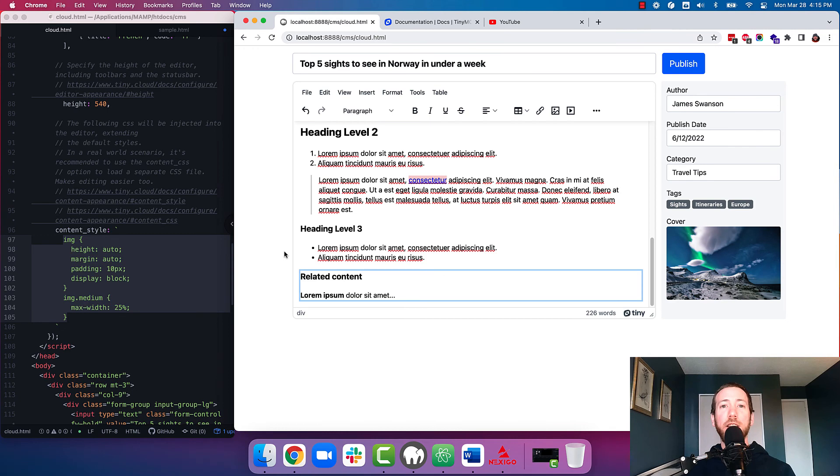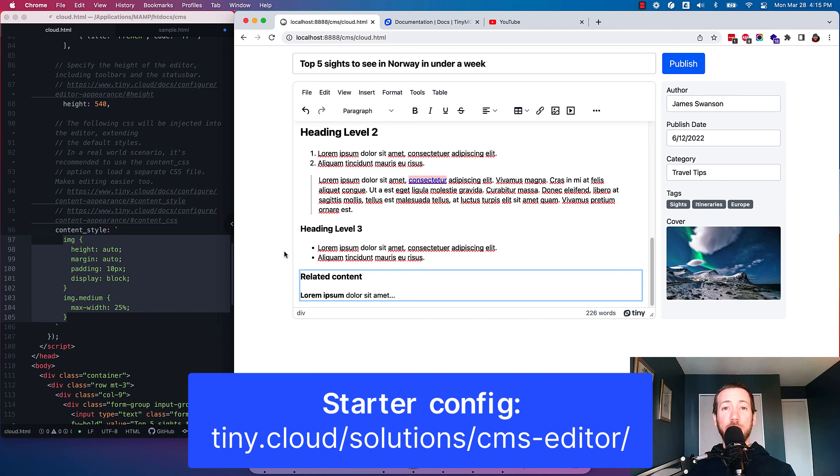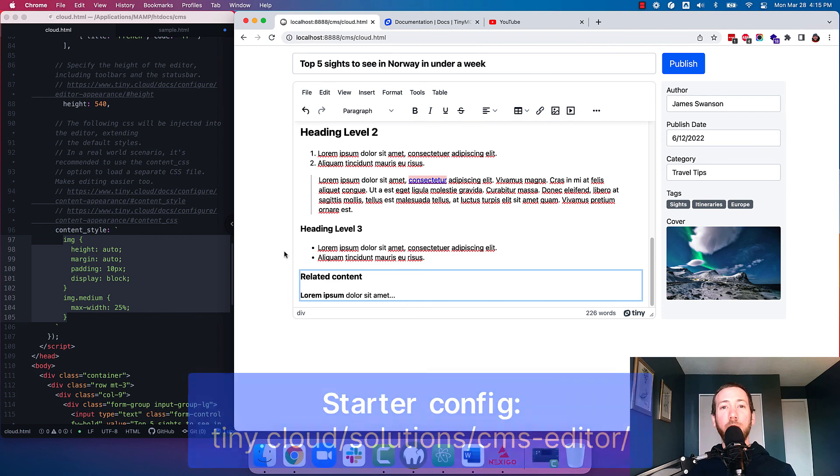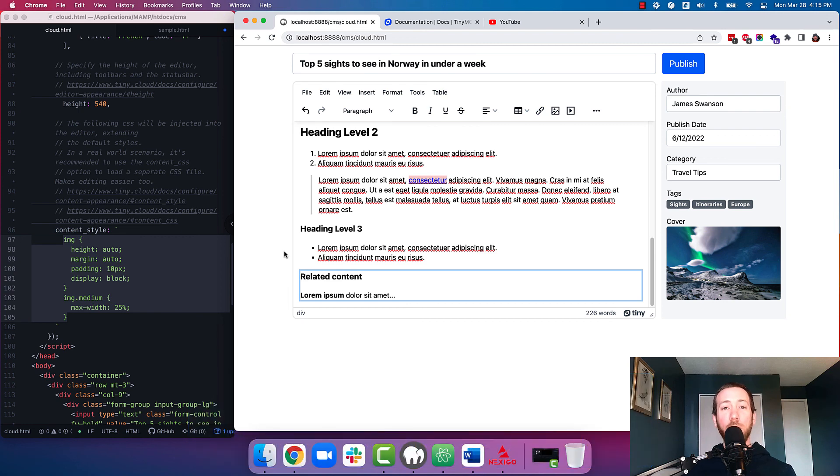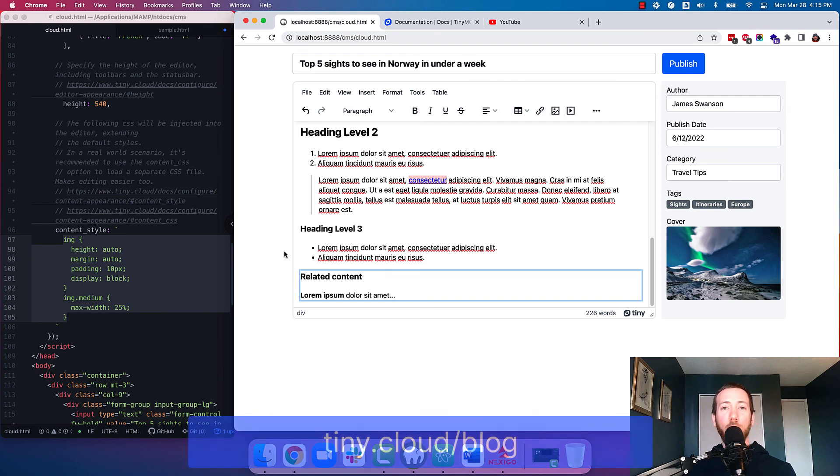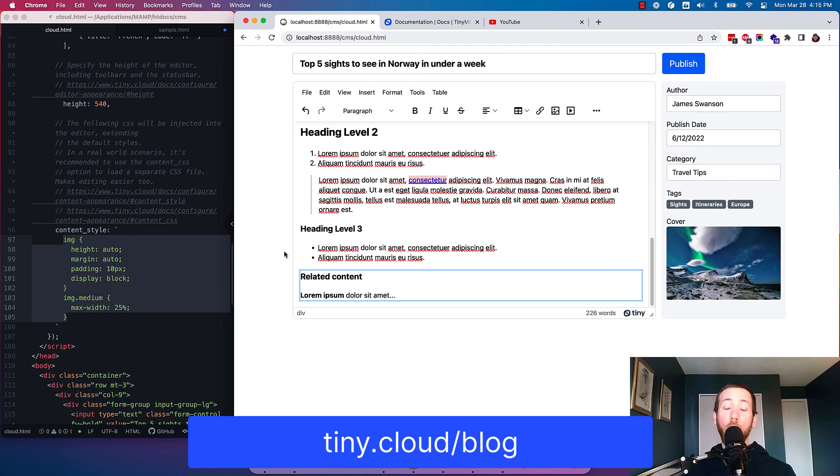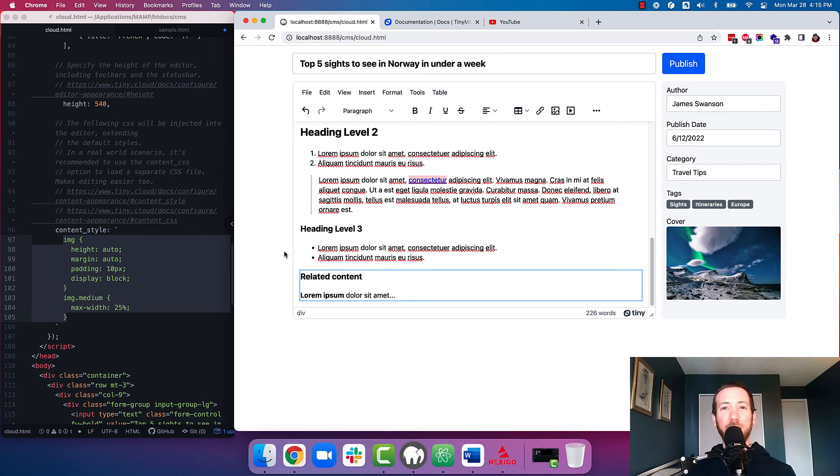Okay, so that's the CMS starter config. If you want to get started with it, head over to the link in the description, sign up for a 14-day free trial to test out the premium features, and give it a whirl inside your CMS. Hopefully, it gives you an idea of what you can do with rich text editing with your CMS, and inspires you to expand beyond the basics of rich text editing. Of course, if you're looking for more content on rich text editing within your CMS, check out our blog at tiny.cloud, or check out the links in the description for more videos. Good luck!